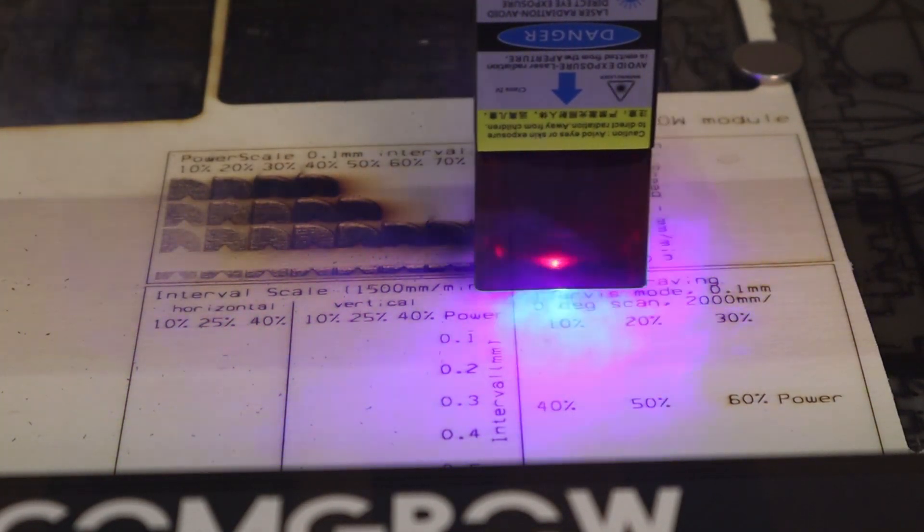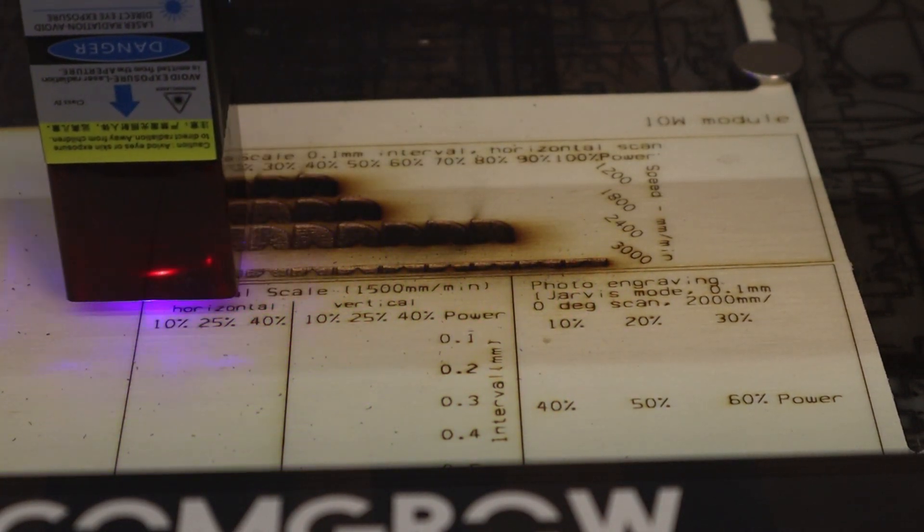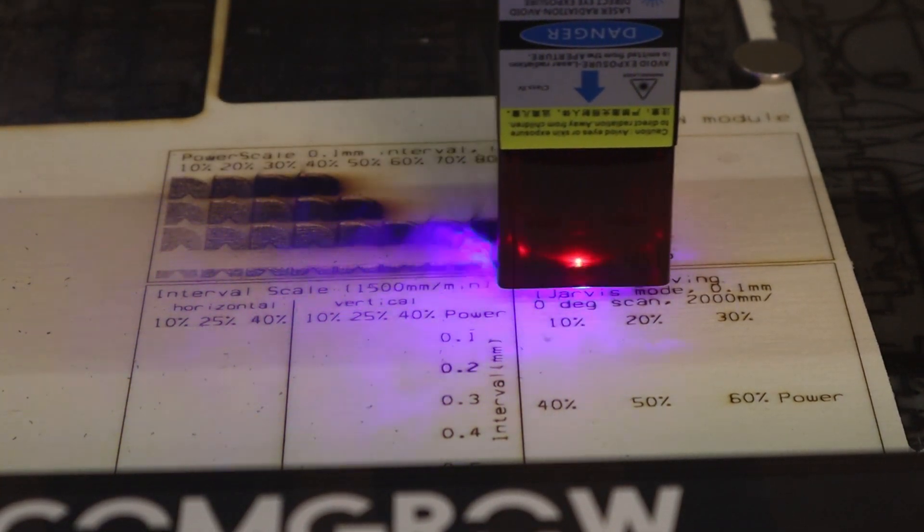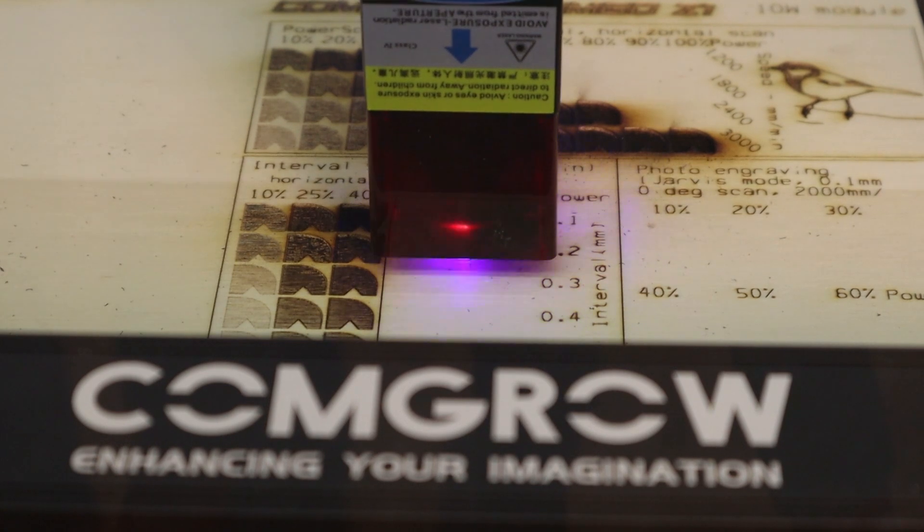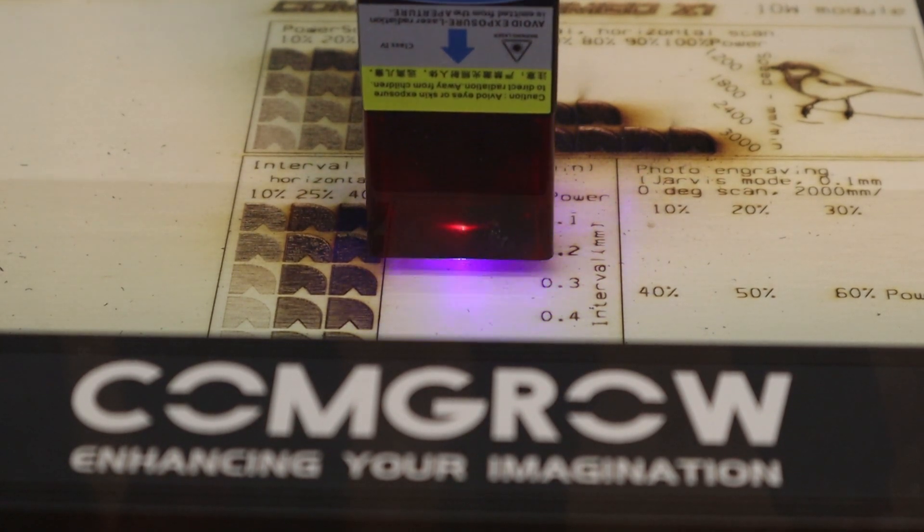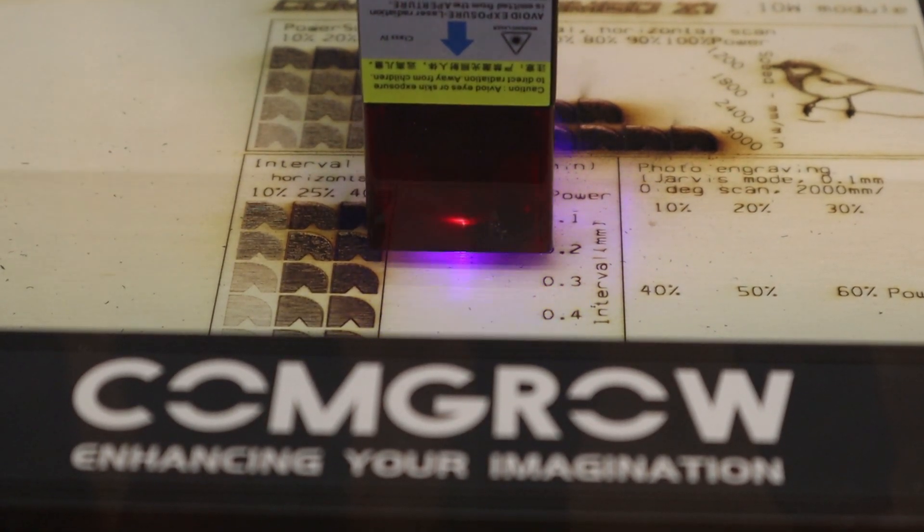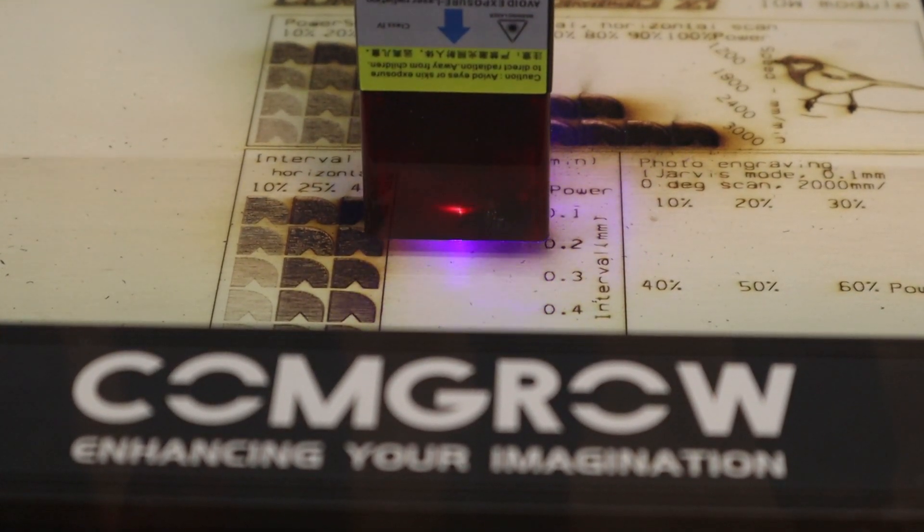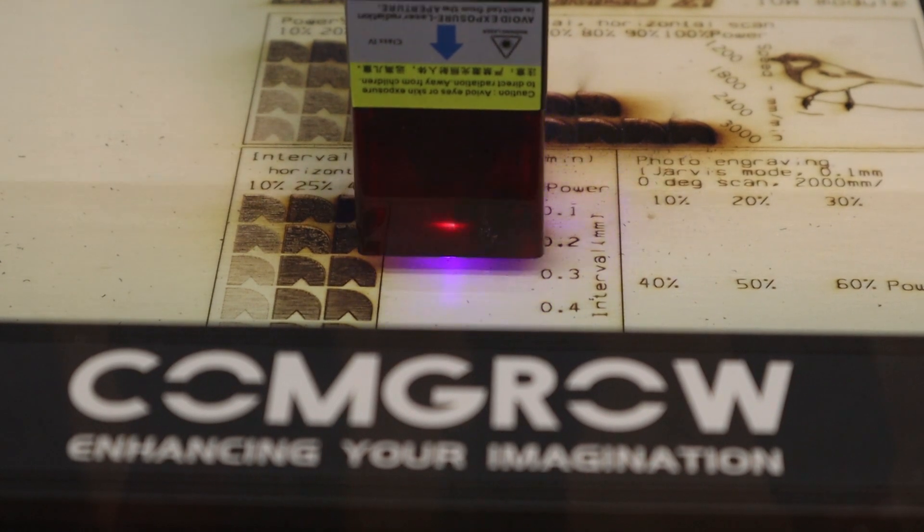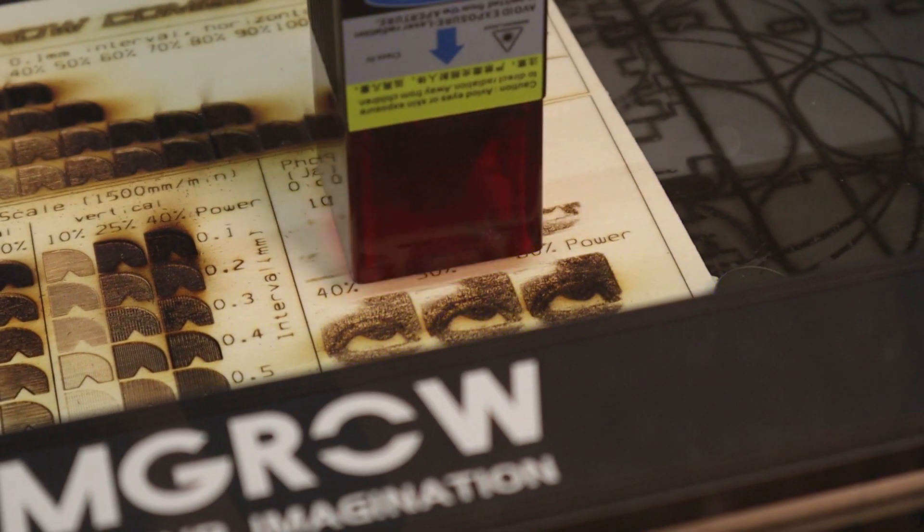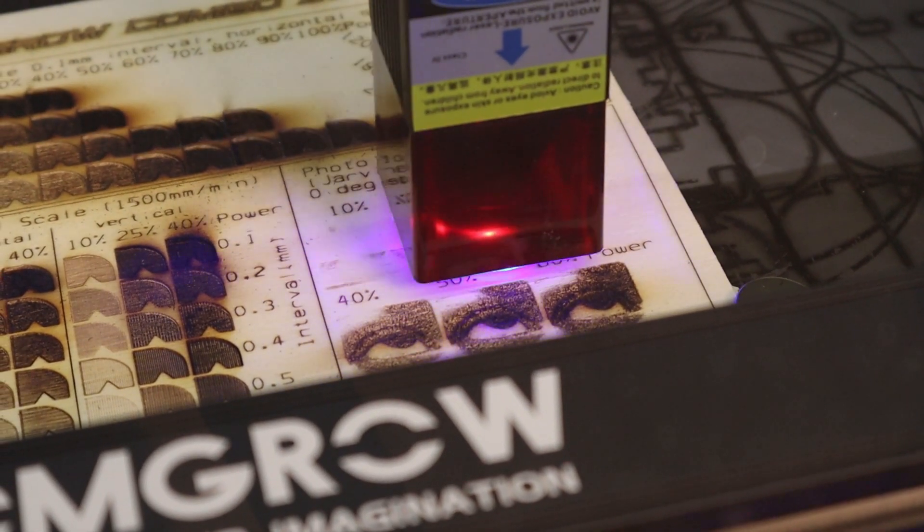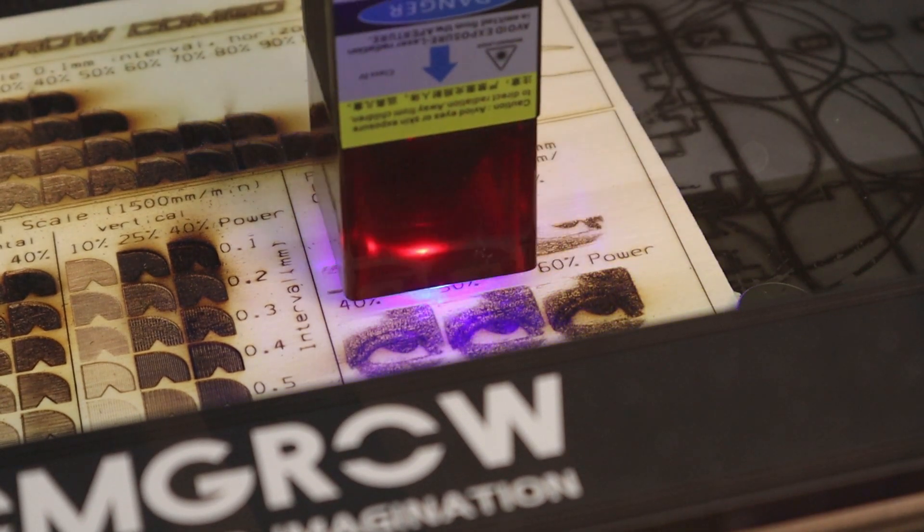The power scale test shows us how the engraving performance is affected at different speeds and power settings. The interval test is especially good for determining if the machine has a square or rectangular laser spot shape, as it progressively increases the distance between each engraved line when scanning horizontally and vertically. The photo engraving test is there to see how much detail you can get when engraving a photo.